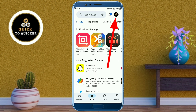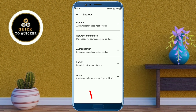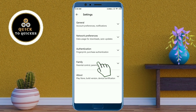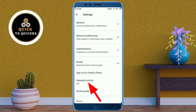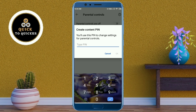You just click on your profile icon. After that, click on the Settings option at the bottom of the page. Then click on Family. After that, click on Parental Controls. Then here you just turn on Parental Controls.